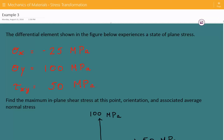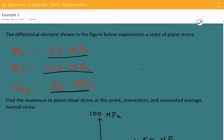The stress in the normal x direction is equal to negative 25 MPa, the stress in the normal y direction is equal to 100 MPa, and the shear stress is equal to 50 MPa. We need to find the maximum in-plane shear stress at this point, the associated orientation, and also the average normal stress.